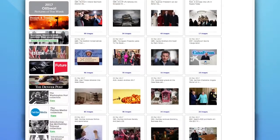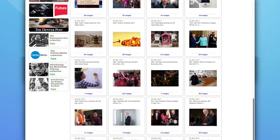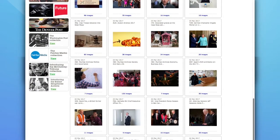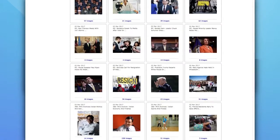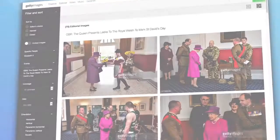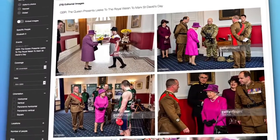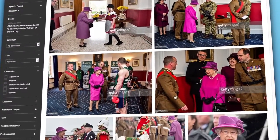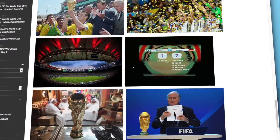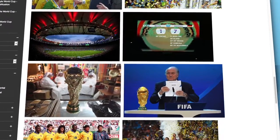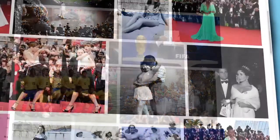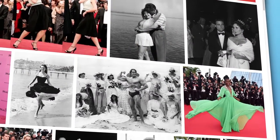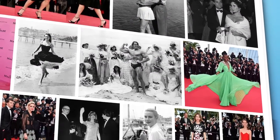Access to Getty Images' editorial content includes breaking news, sports, and entertainment events shot from around the world. Due to its unique subject matter, editorial content has its own licensing terms that are different from creative assets, so refer to our online documentation for more information.